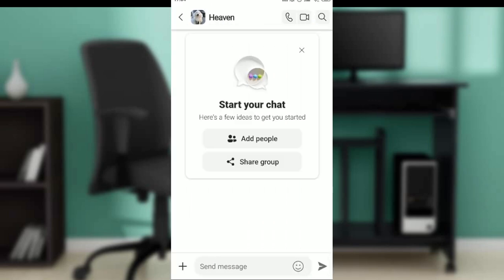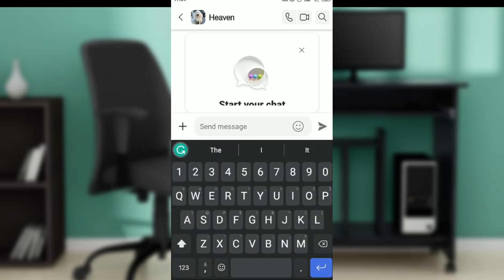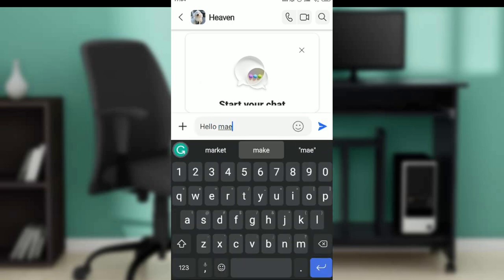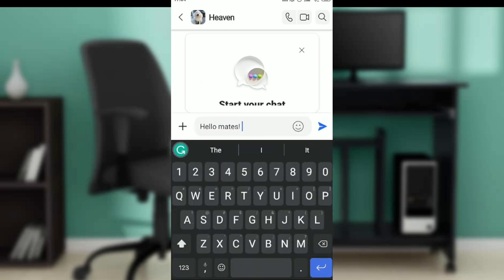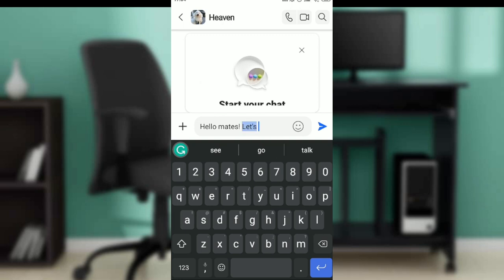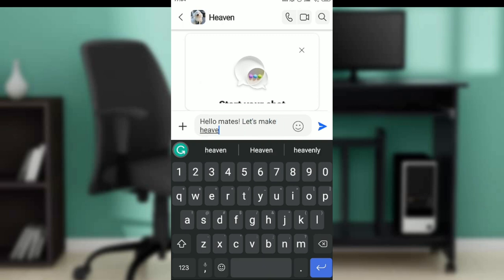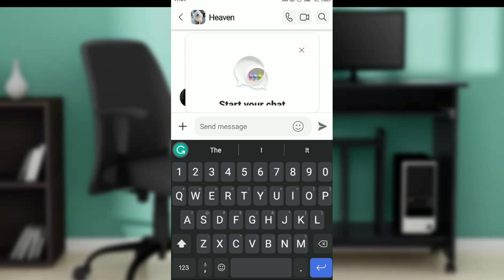So this is Heaven. Hello mates, let's make Heaven. This is pretty much how you can create a group on GroupMe. You can go through this tutorial from top to bottom to get acquainted with the steps, and once you're done you'll be good to go. I hope this tutorial helps.